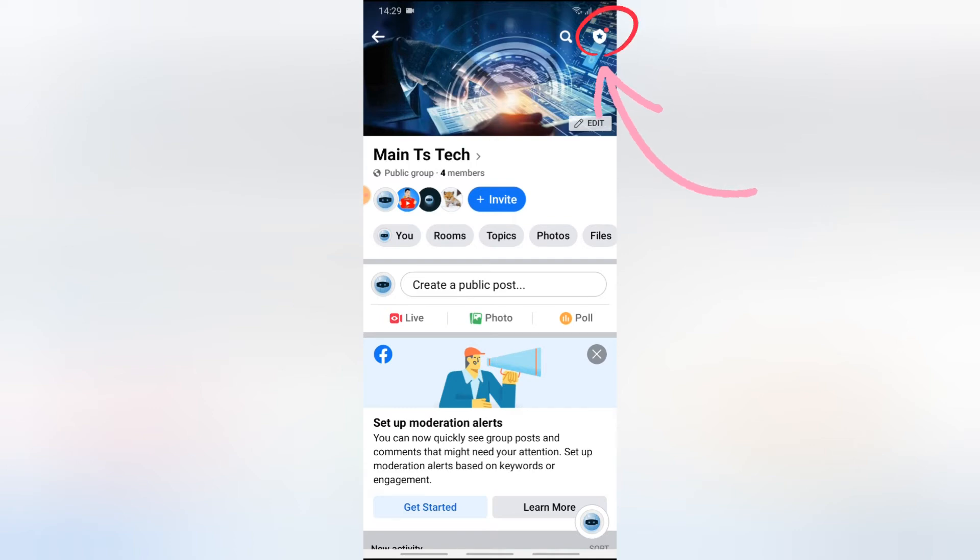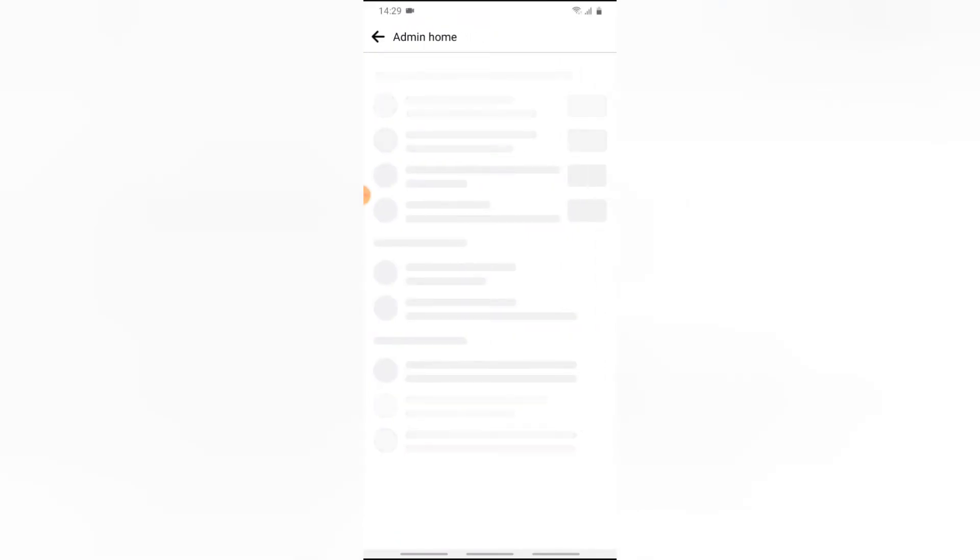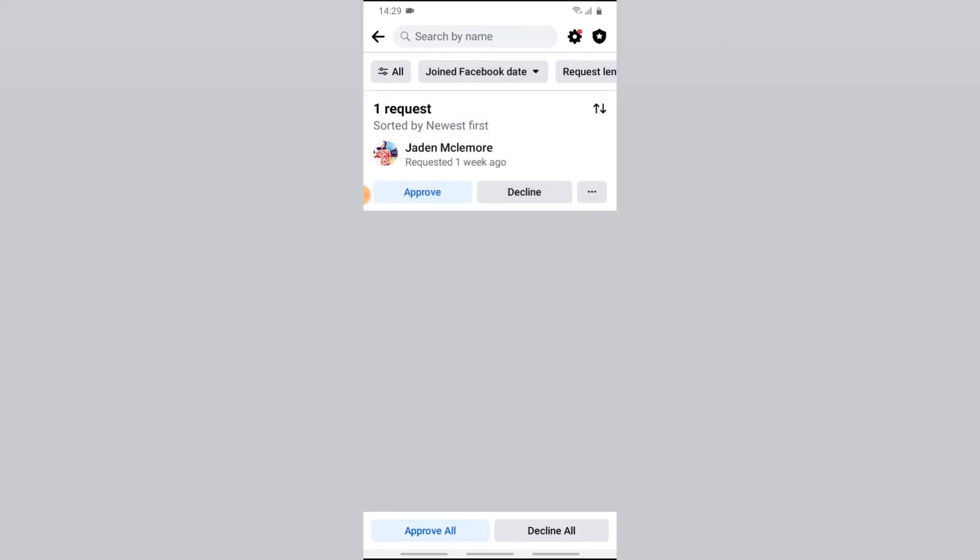So go ahead and click on that badge icon right there for it to display the options you want. Now you can notice where it has member requests, it has one particular member request. Go ahead and click on that member request, and you'll be able to see everybody that wants to join the group. So right now I have only one person that wants to join the group.